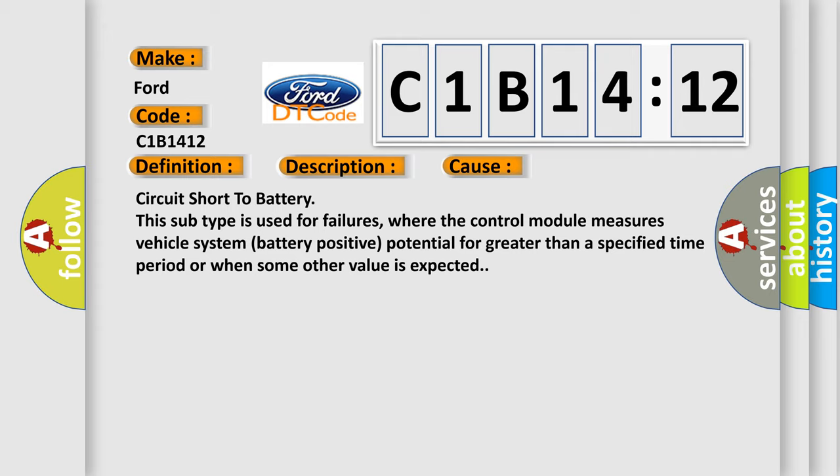Circuit short to battery. This subtype is used for failures where the control module measures vehicle system battery positive potential for greater than a specified time period or when some other value is expected.